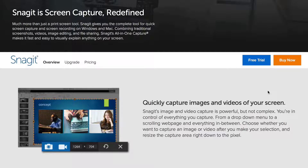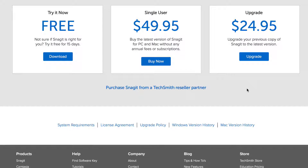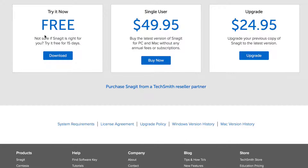Now let's take a look at the paid solutions. Number 5: Snagit. Whether you're looking to capture images, color values, video games, or video clips, Snagit's screen capture software has a number of tools that can help. It's available for PC and Mac users. You can download the free version and try it for 15 days, or you can purchase a copy for $49.95.